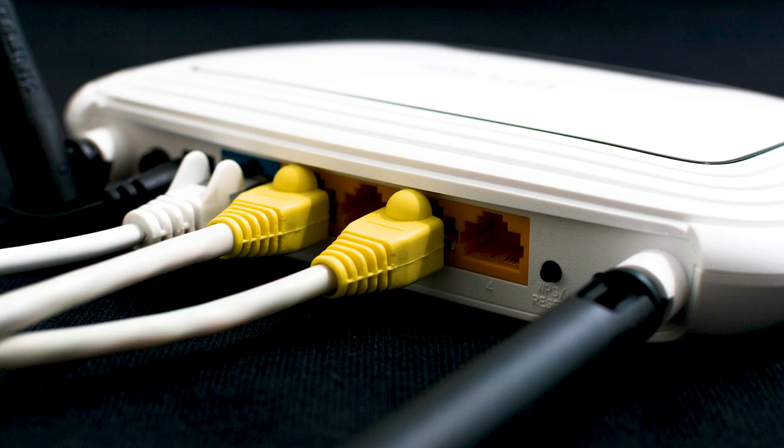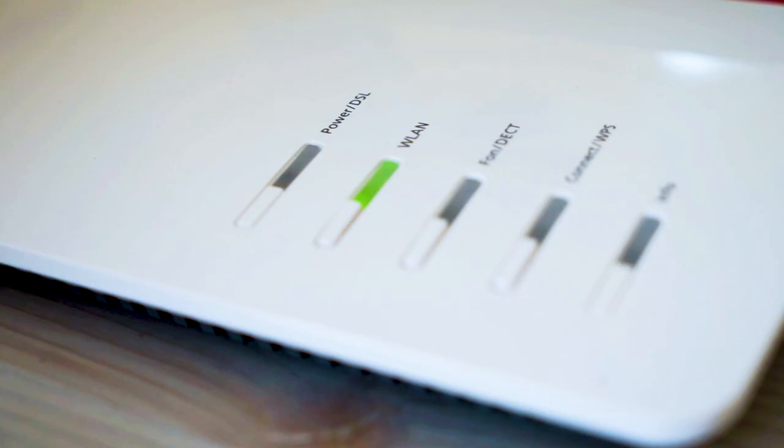If hitting the reset button doesn't work, the next method is to find the router that's giving you Wi-Fi and unplug the power for 60 seconds, then plug it back in. If that doesn't work, let's move on to the next method.